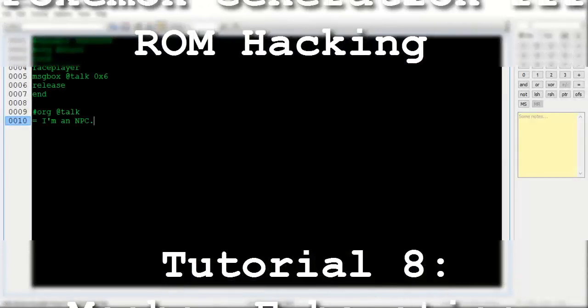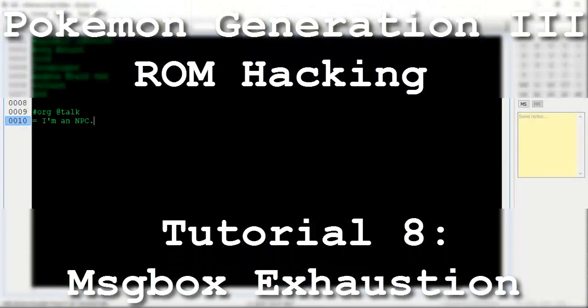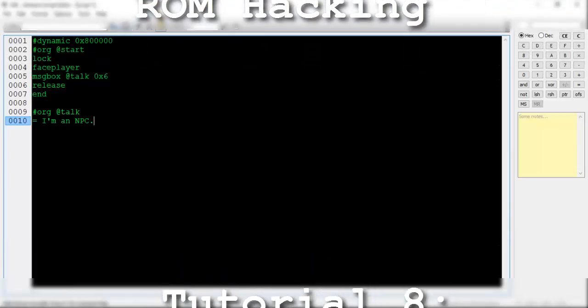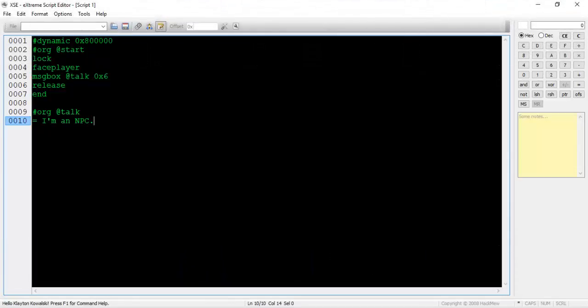Hello and welcome to the 8th installment of my Pokemon Generation 3 ROM hacking series. The focus of this tutorial is to exhaust the variations and uses of the message box command. After the bulk of this tutorial, we will be able to produce almost any type of message imaginable.